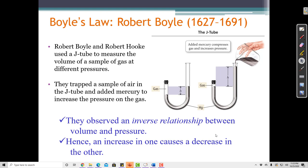Here is some gas in what's called a J-tube. Some gas would be added to the tube, and then some mercury would be added to the tube. The mercury, as it's added, is heavy and it's pushing on the gas. One way to measure the pressure inside this system is to measure the height difference between the surface of the mercury down here and the surface of the mercury up here.